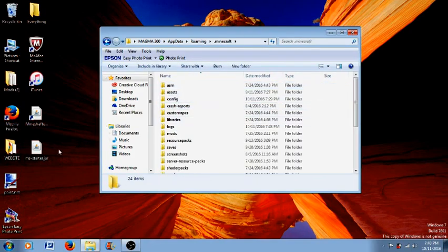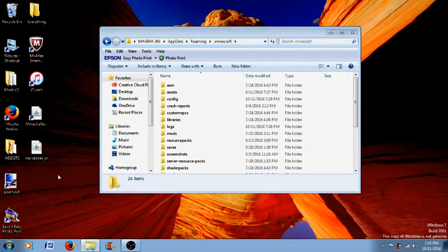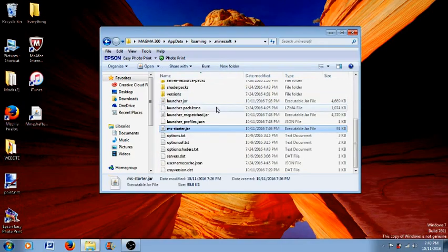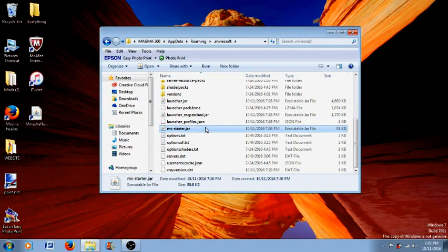And now what you have to do is take your Mineshafter MS starter file and just drag it into your .minecraft folder. And now what happens is the normal file actually goes in instead of being copied.